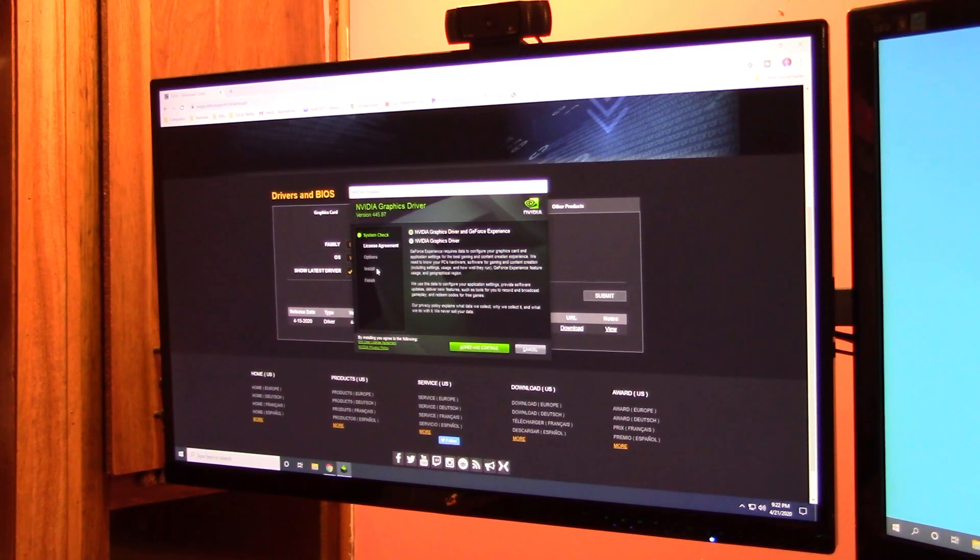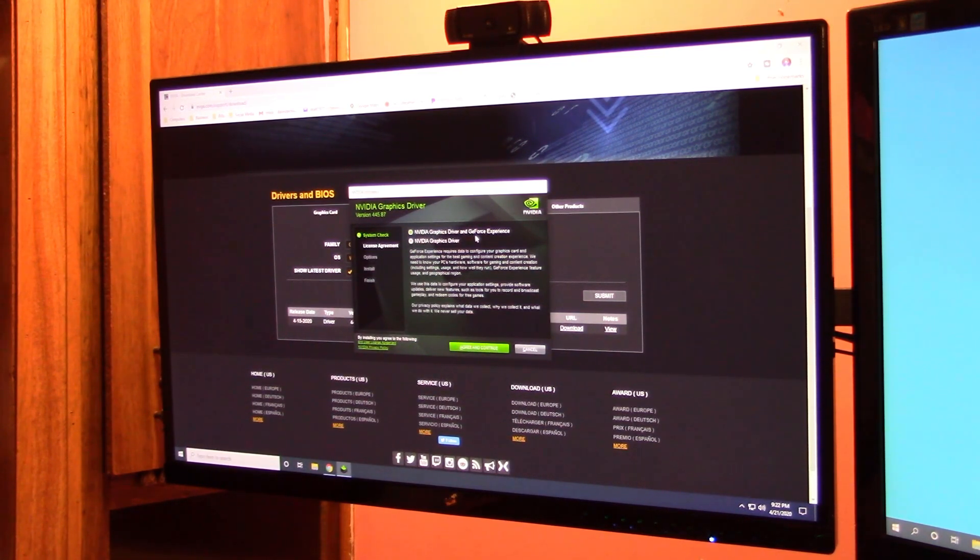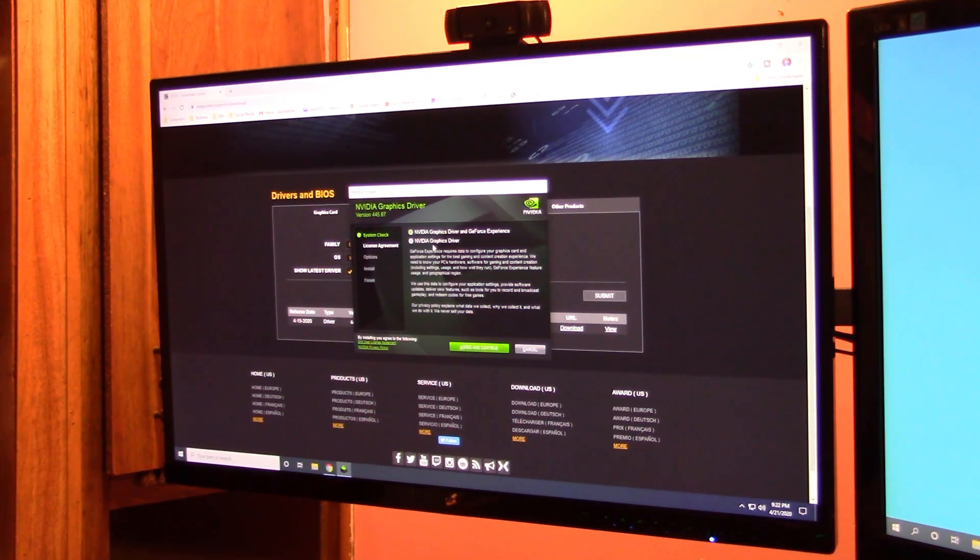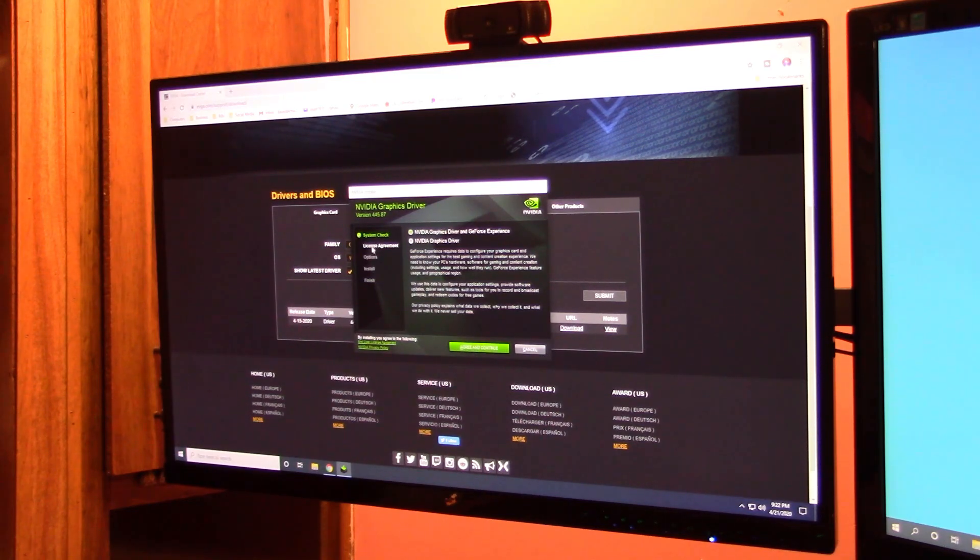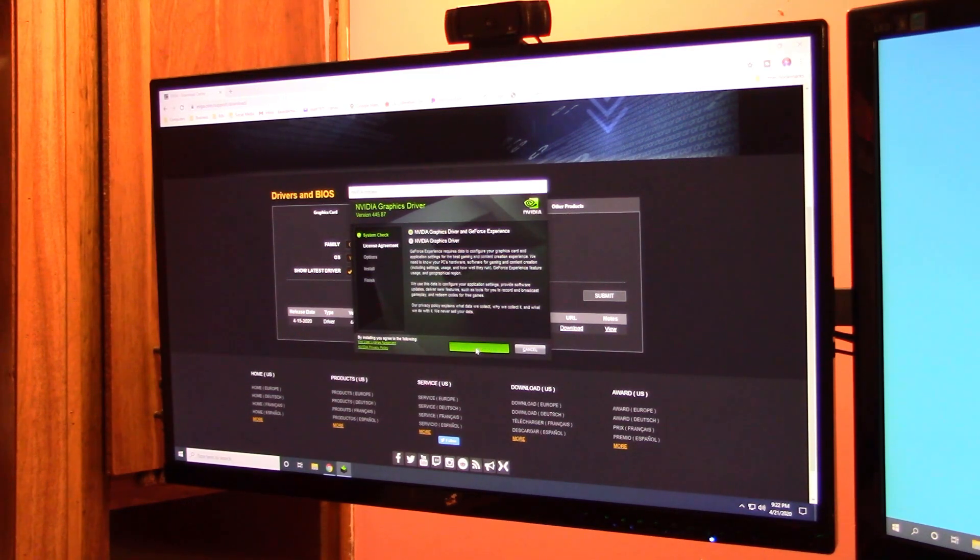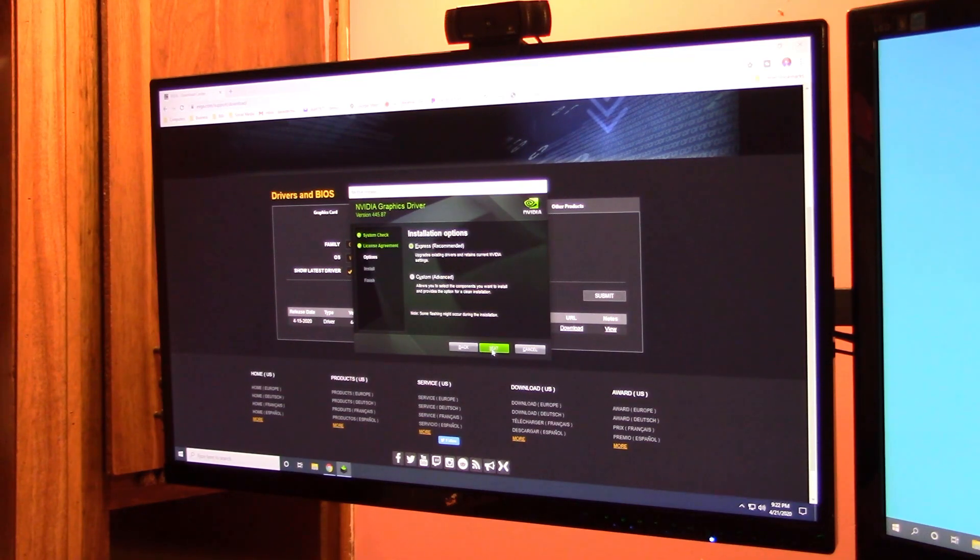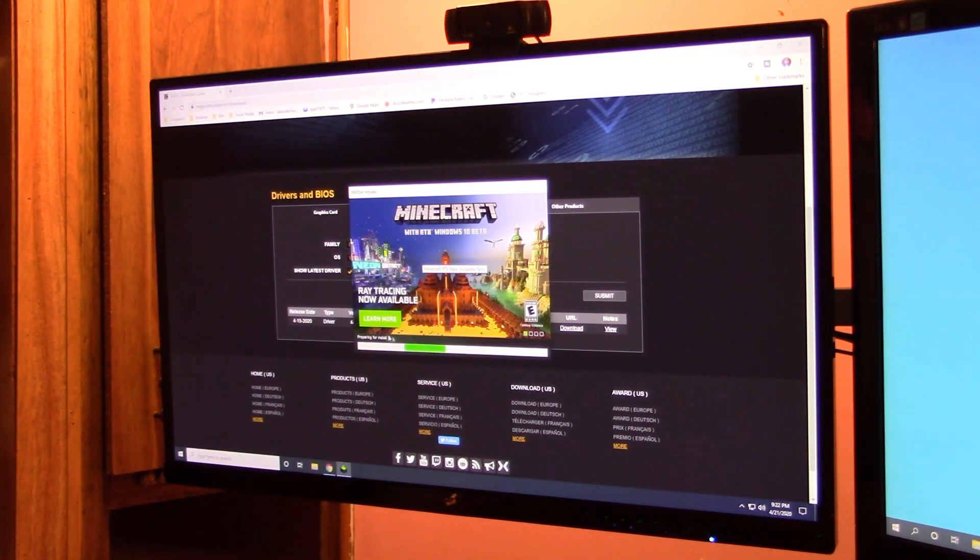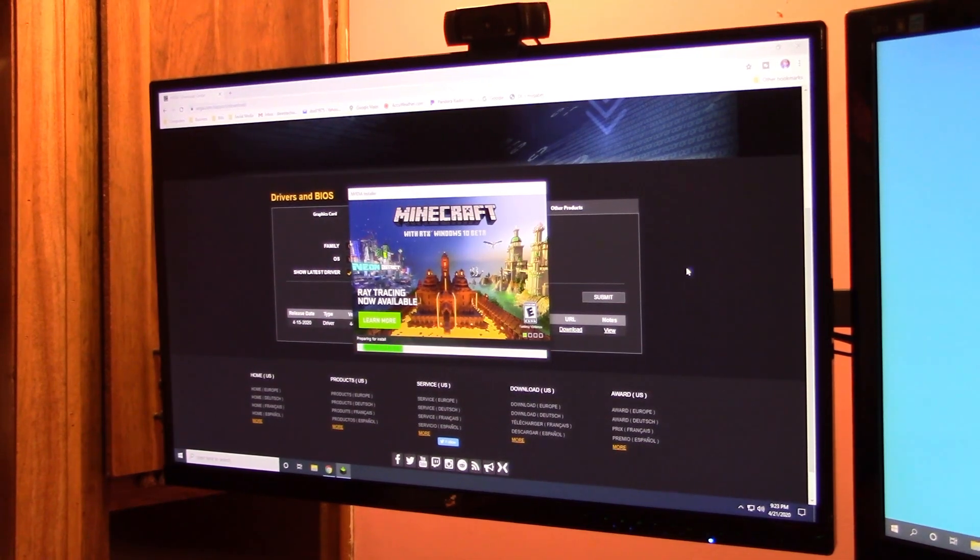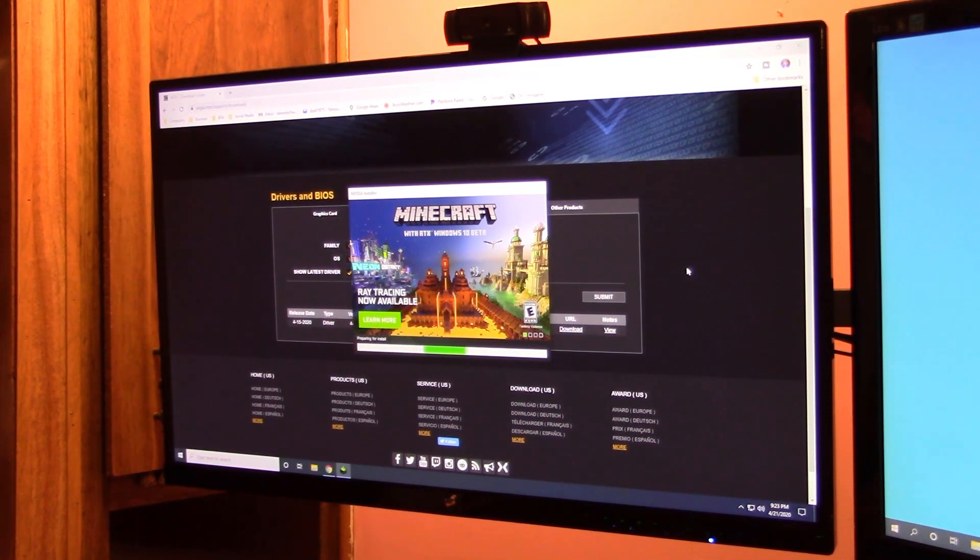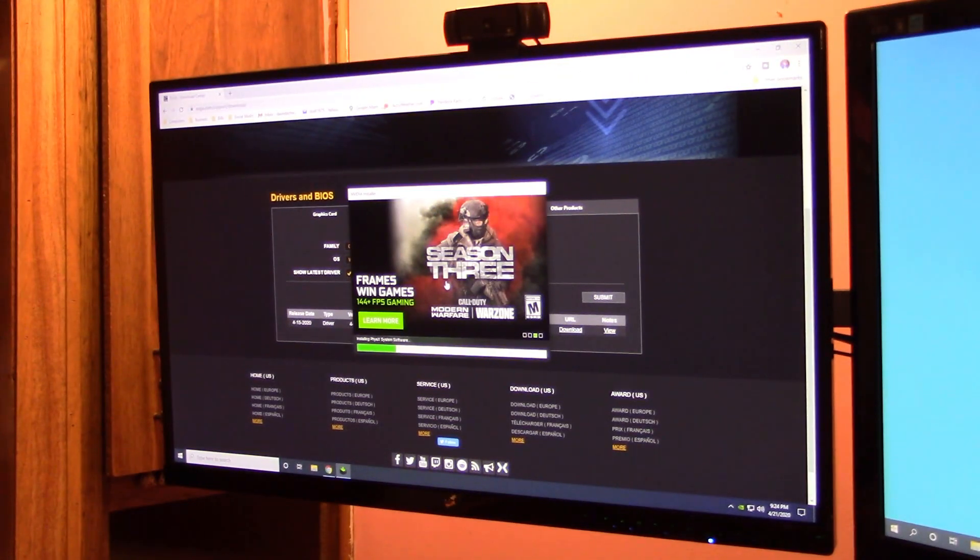All right, here you can either check NVIDIA graphics drivers or any GeForce experience, or just the drivers alone. We'll take both. We'll agree to the license and agreements, hit continue. Express is fine for me. And let it install them for you. And yes, the screen is flashing a few times, that's normal while it downloads and installs the display drivers.